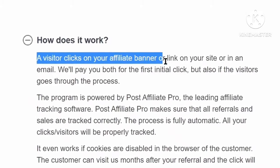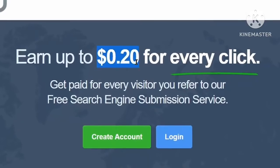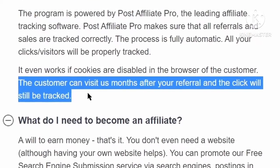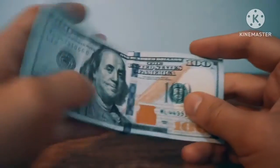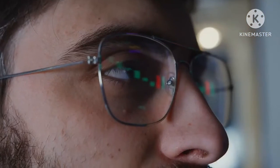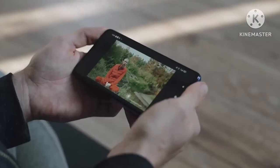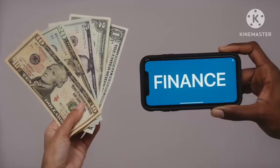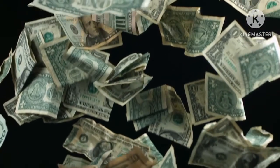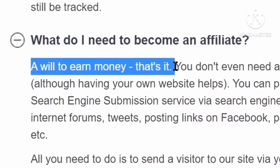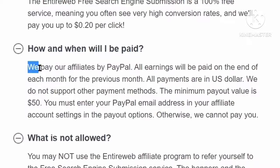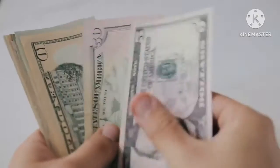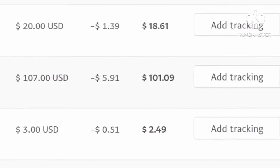When someone clicks on your link and visits this site, you will earn 20 cents per click. Even if visitors click the link months later, you will still make money with those clicks. At the end of this video I will show you how to automate this process so you can make passive income online. They will pay your previous month's earnings at the end of each month via PayPal.